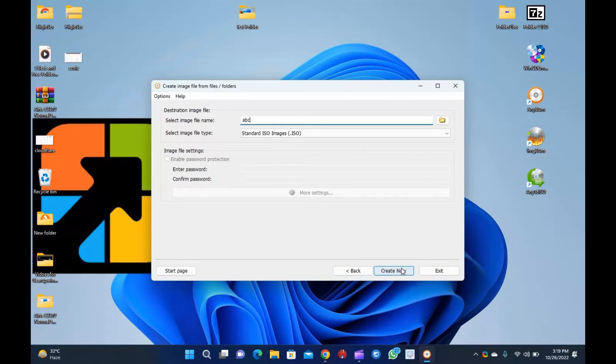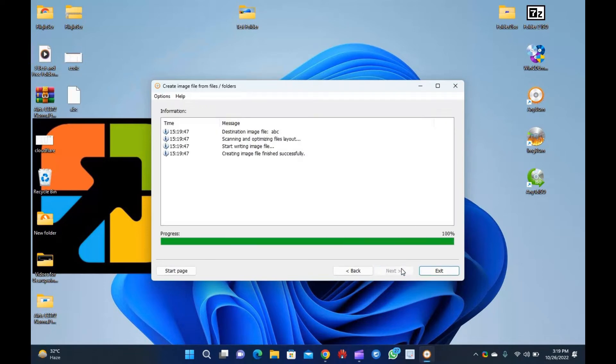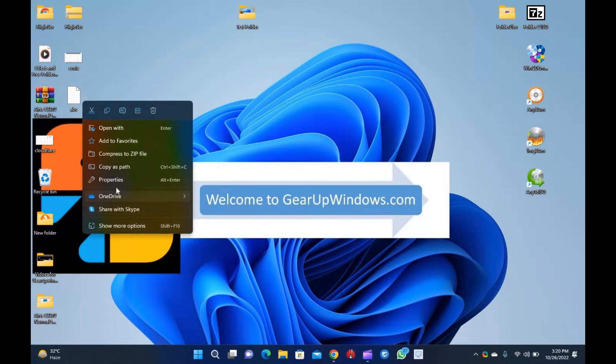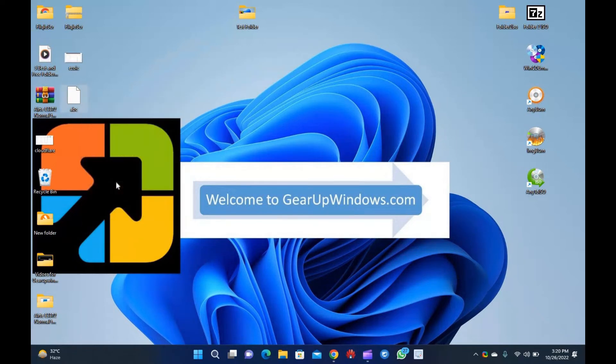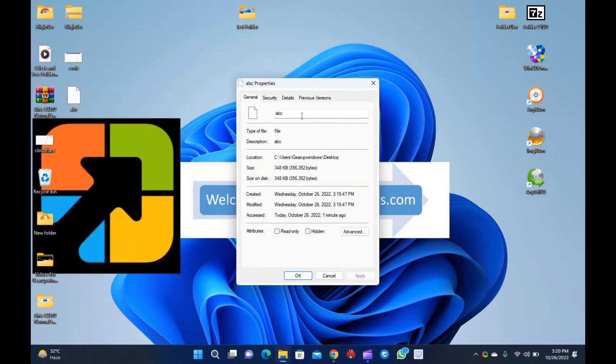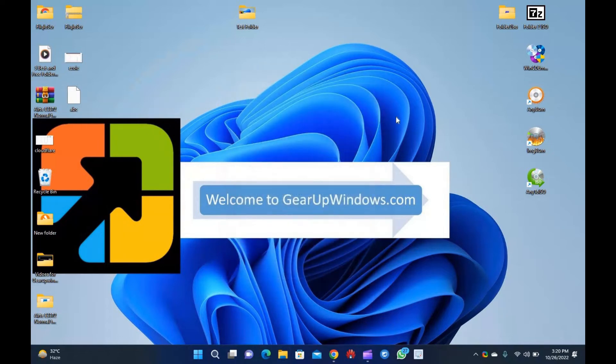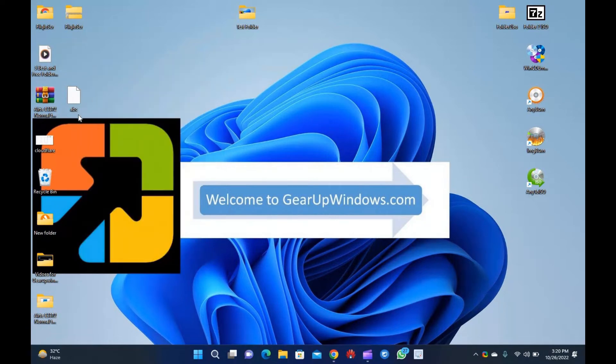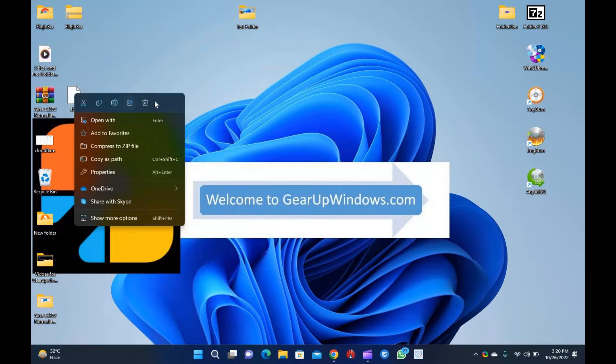Step 6: Next to the select image file name, write the name of your ISO file and then click on the Create Now button. It will create ISO on the same where your folder exists. If you wish to change the ISO file location, click on the folder location and select a different place on your PC. Step 7: Depending upon the folder size, it takes a few minutes to create an ISO file. Once the ISO is created, click Exit.